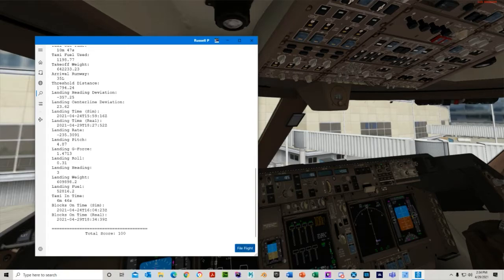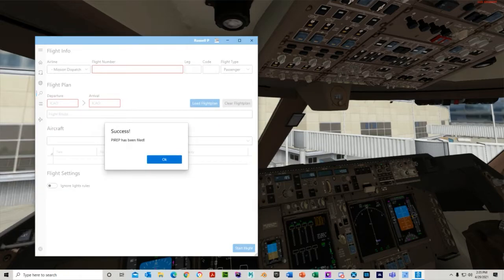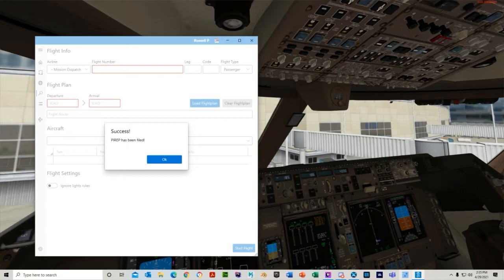So after you hit file flight, let it sit for a few seconds. Then you get a success, pirate has been filed.